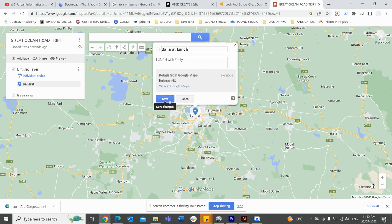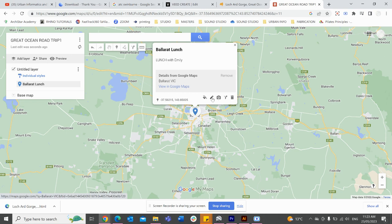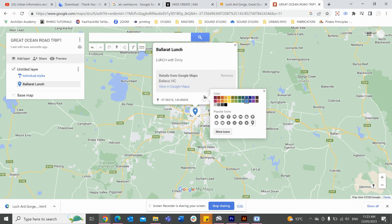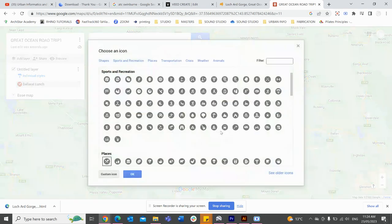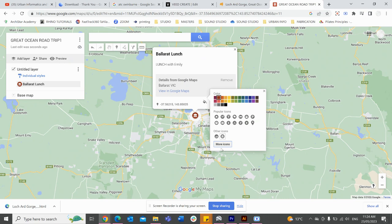We'll save that as is, and we also have the ability to edit these little icons by using the paint bucket. Because I'm going to be eating lunch, I'll change it to red. We have more icons available too — maybe because we're eating lunch I can add a little burger icon. Now whenever I see a burger, it means I'm eating lunch.